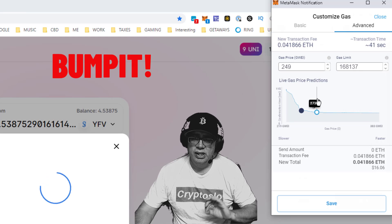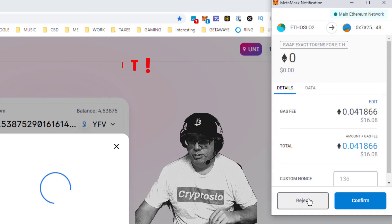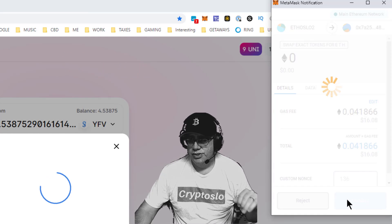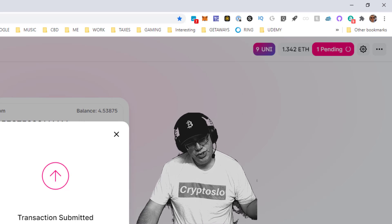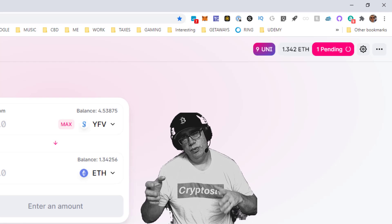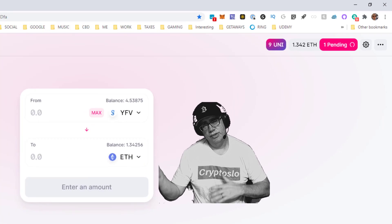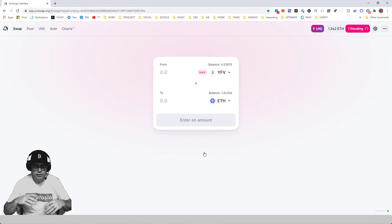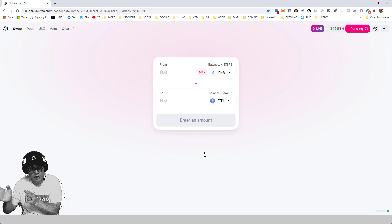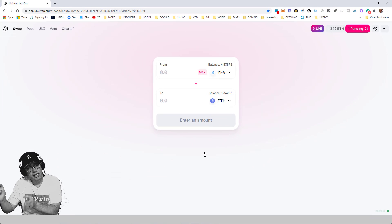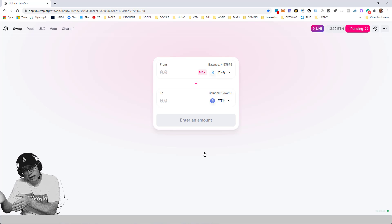This is called the bump technique. What you're doing is not doing what everyone else is doing. Everyone else is just clicking on fast and they think their transaction is going to go through fast.